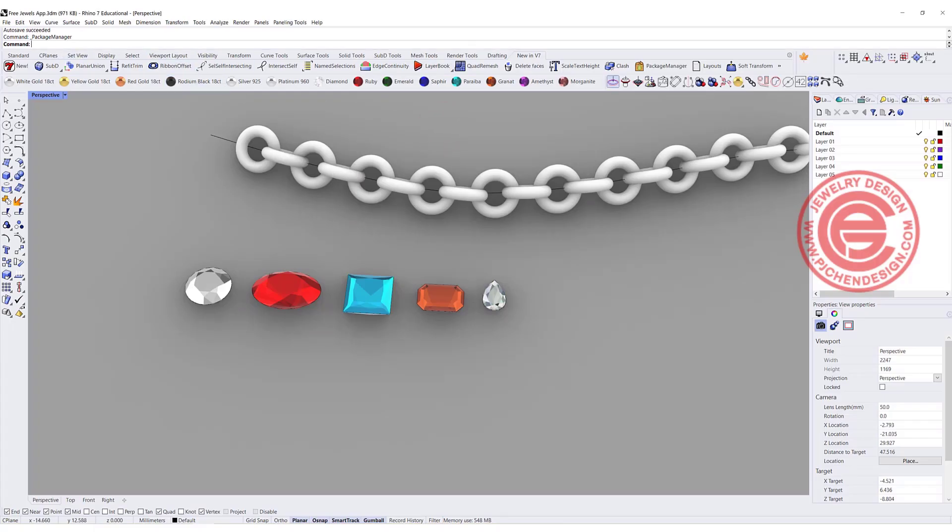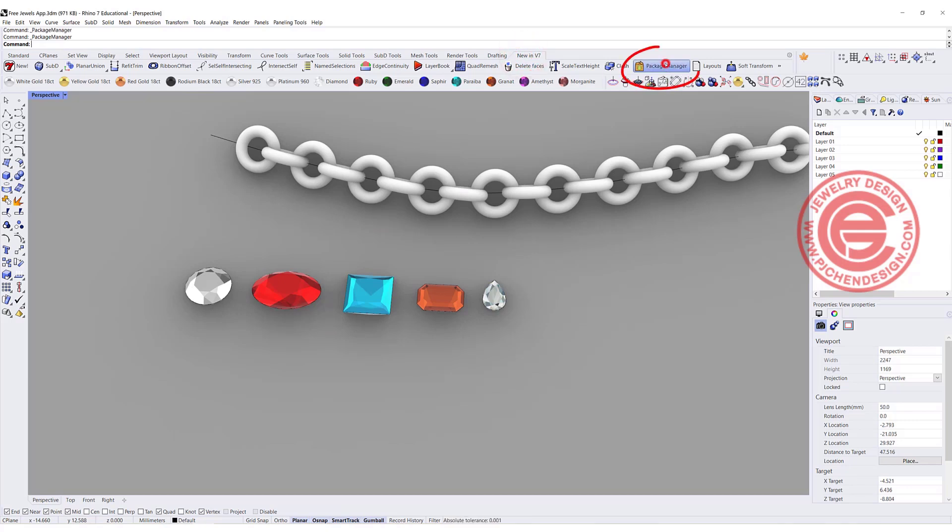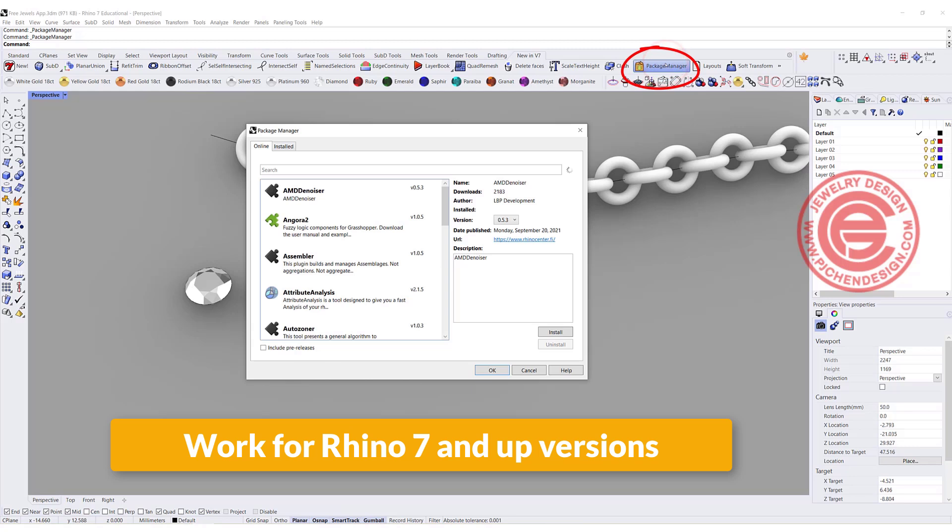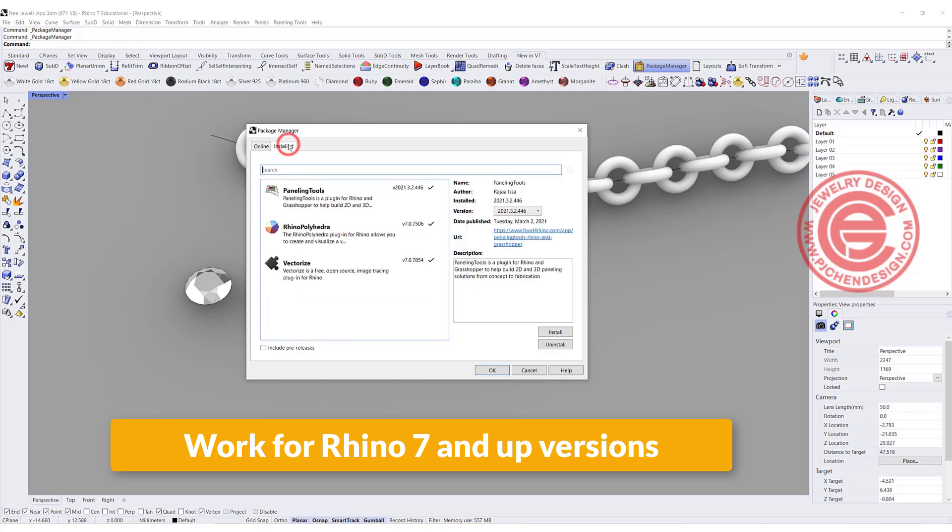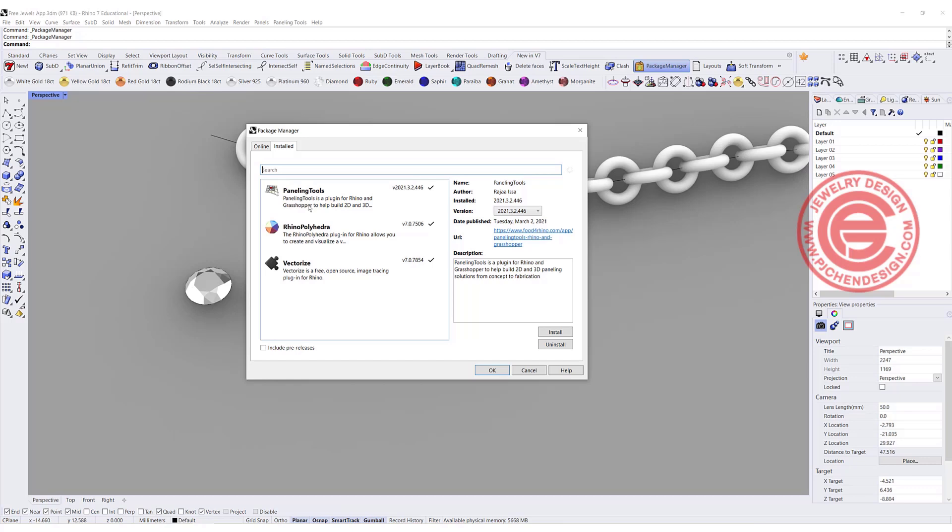If you're using Rhino 7, you can come into the Rhino 7 new in the V7 tab here, and right here you have a package manager. A lot of time you can search the name of the app that is available for Rhino 7, and I've installed different kinds of things in here. You can also go into foodforrhino.com.